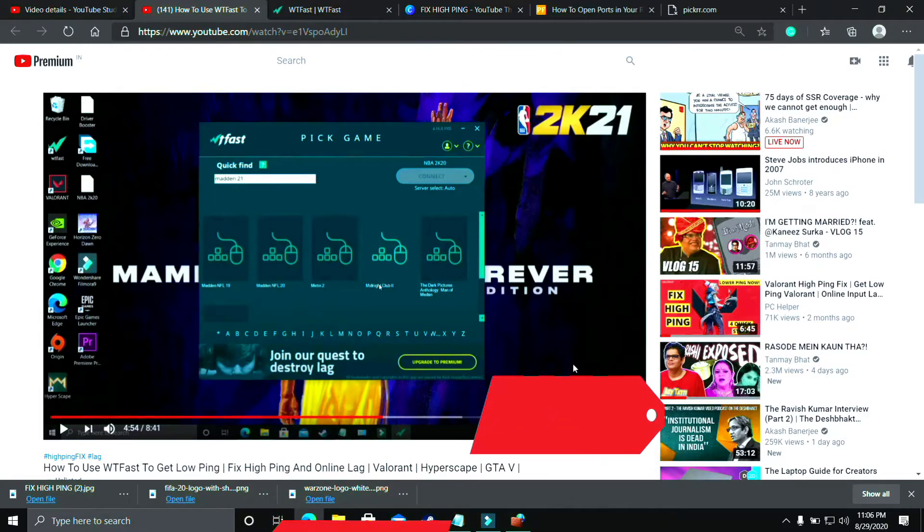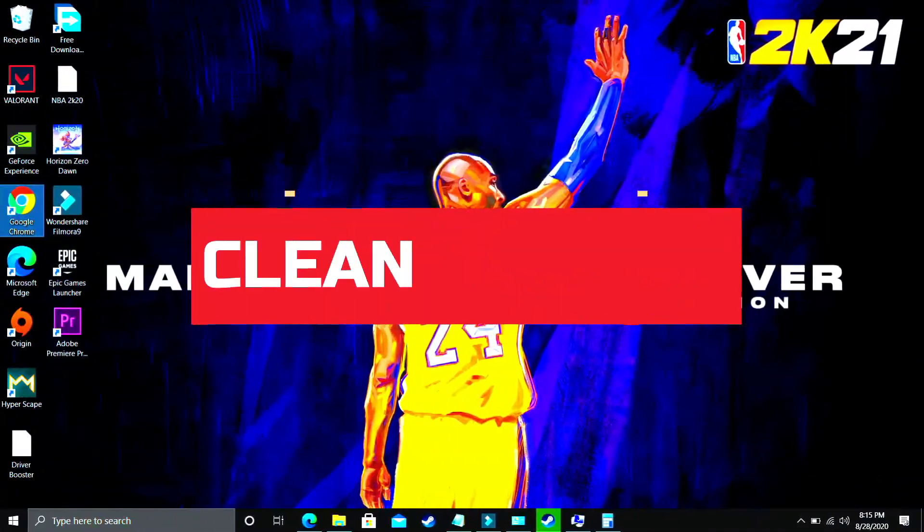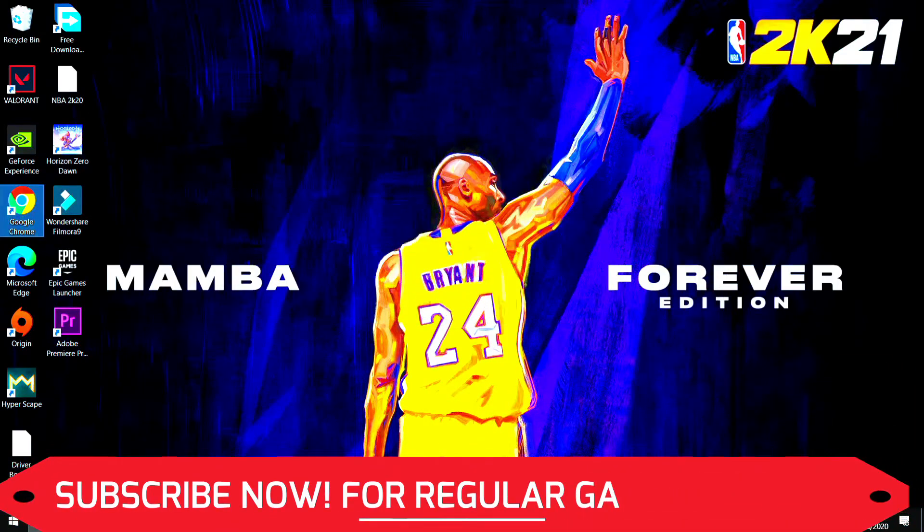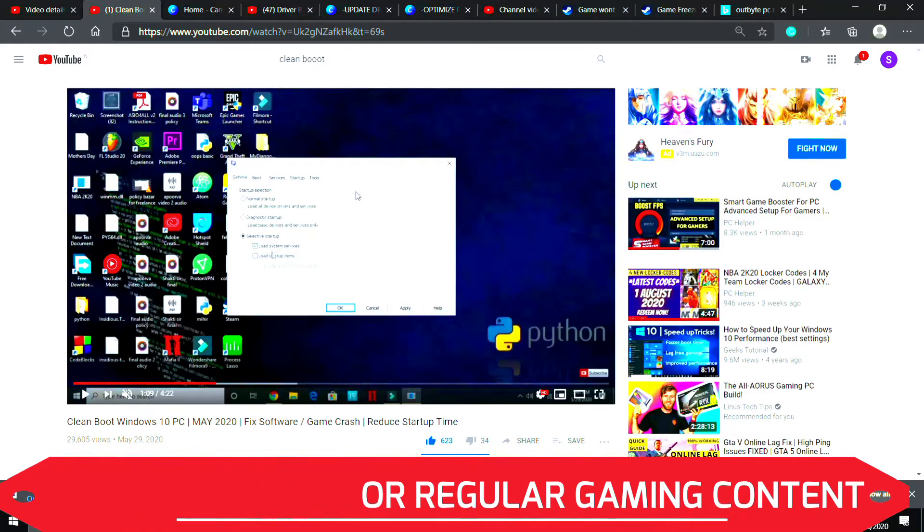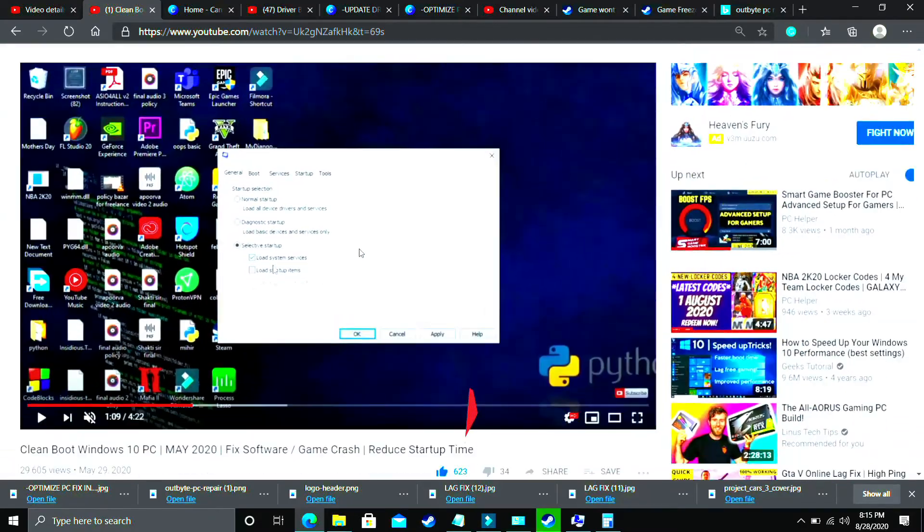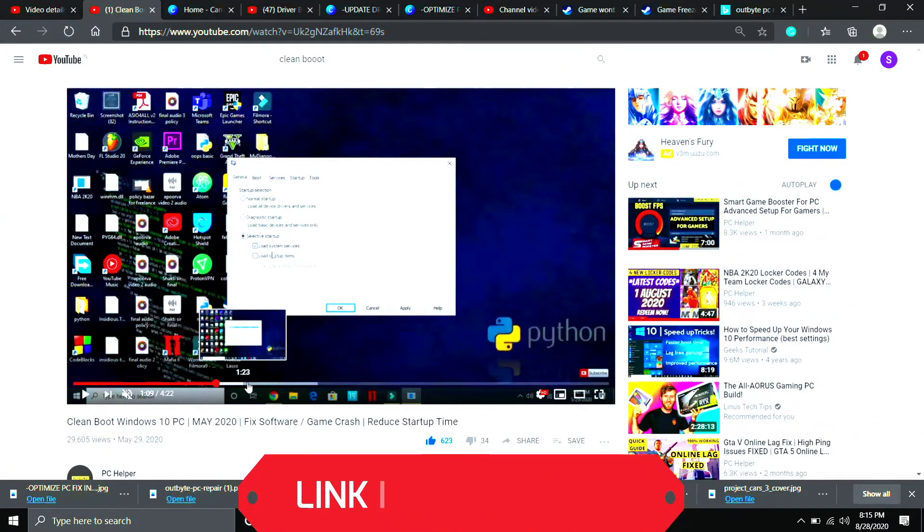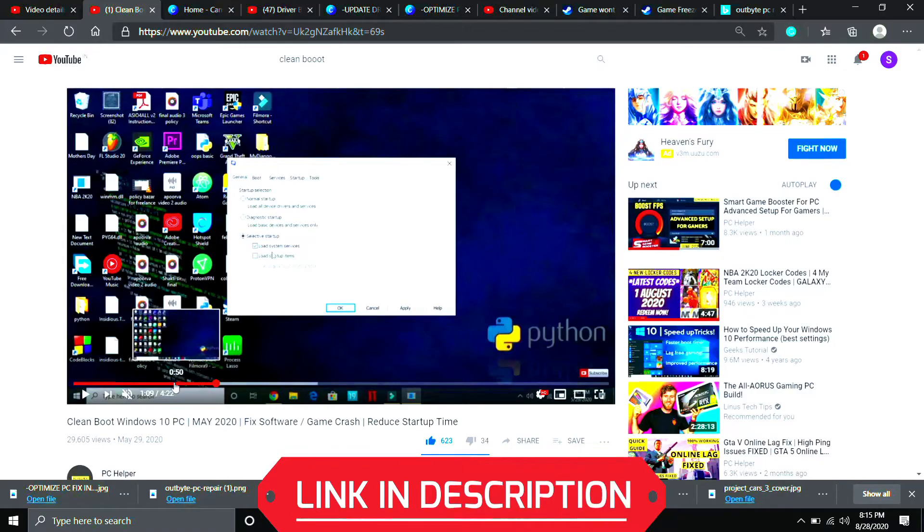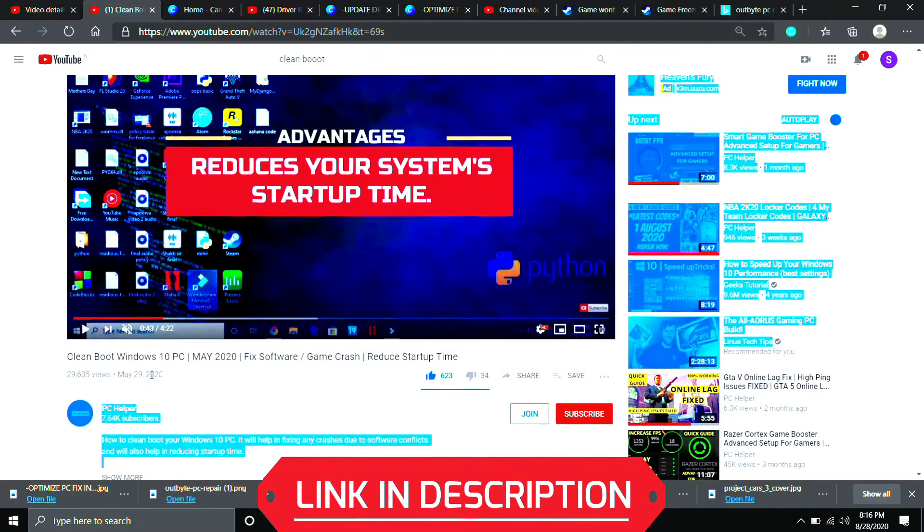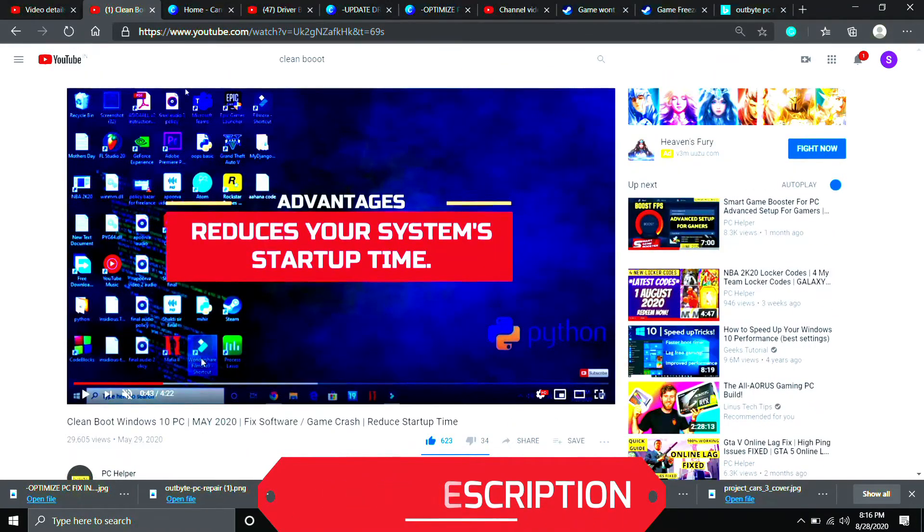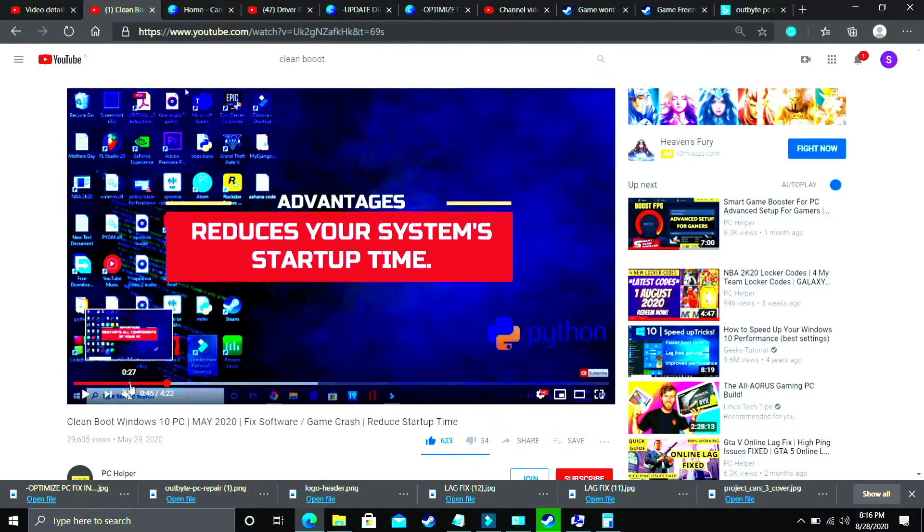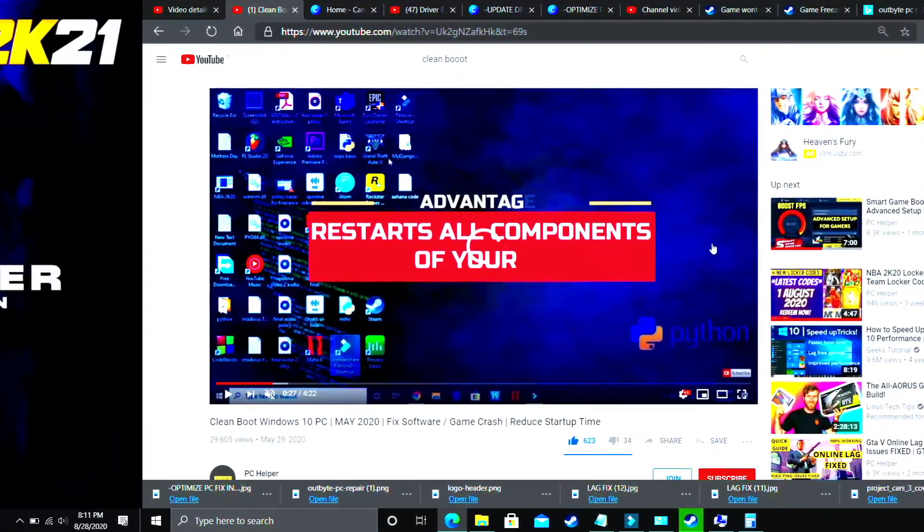I consider this step to be a mandatory step before performing any further steps. In this, we will be clean booting a PC. What clean booting does is it refreshes all the components of your PC and helps in resolving any software conflicts too. So if your game was not installed properly on your PC, then clean booting might help. It is a really important step. If you don't know how to clean boot your PC, I've already made a really quick guide on how to do so. I've provided the link in the description, so just clean boot your PC and then proceed. I consider this a mandatory step.